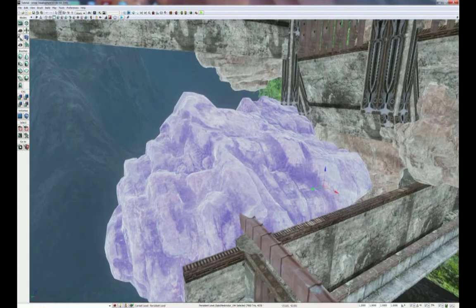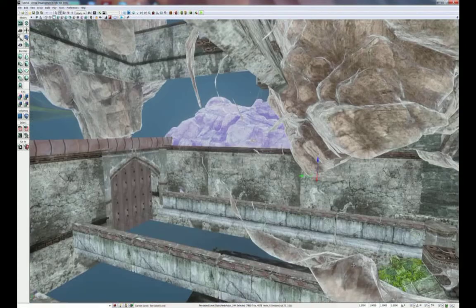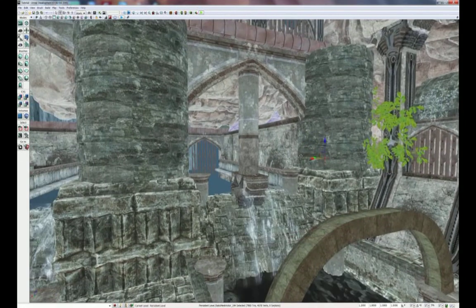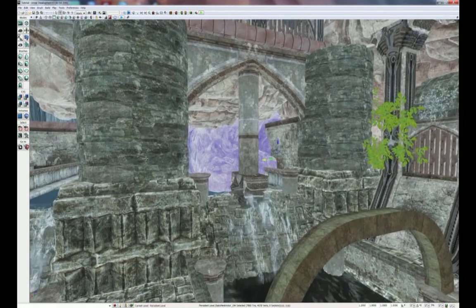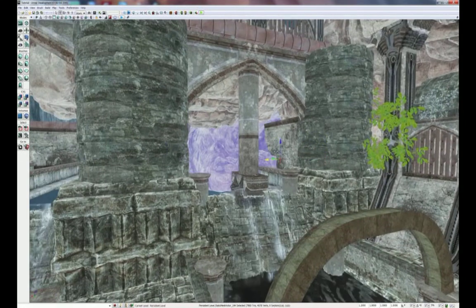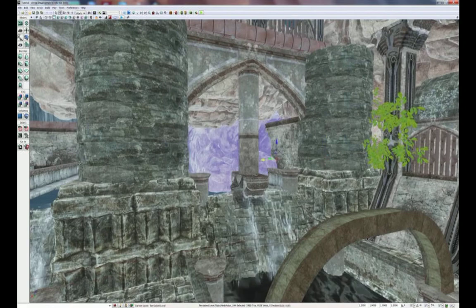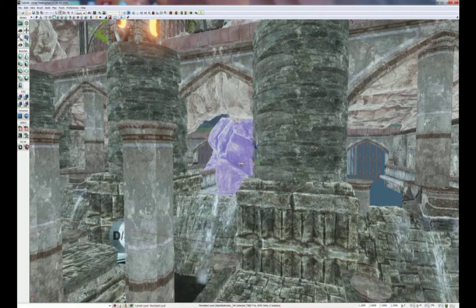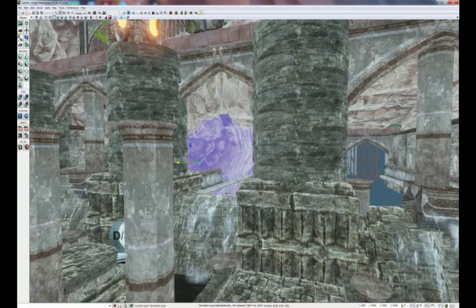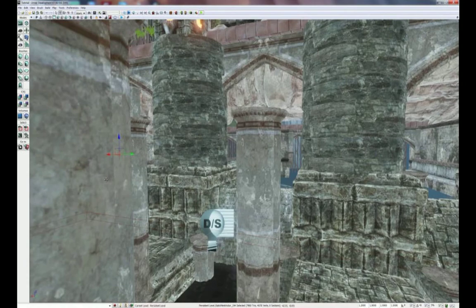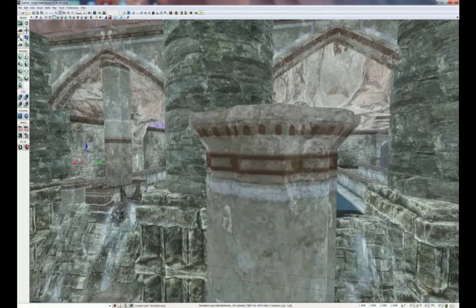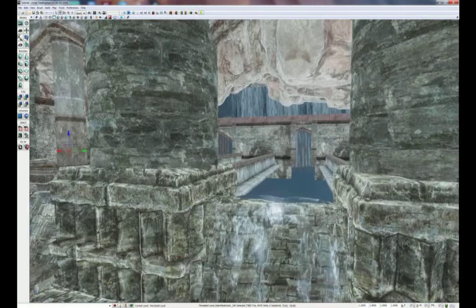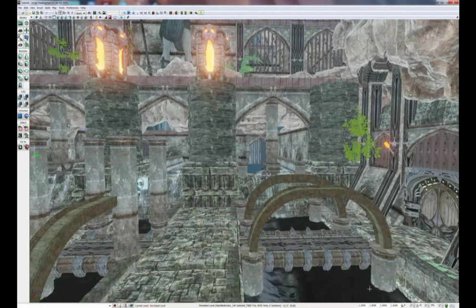Just rotate it, and that should be good if I look from back here. It's pretty much covered up, and then I can duplicate it to the left side so that gap is covered up as well.